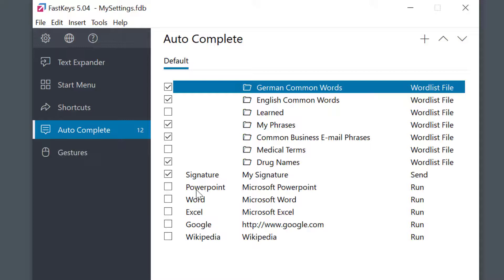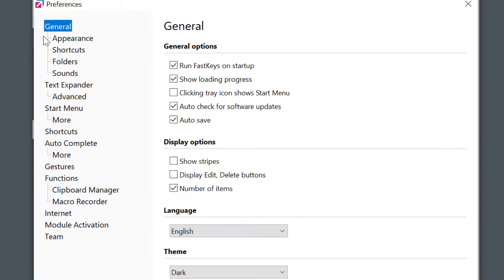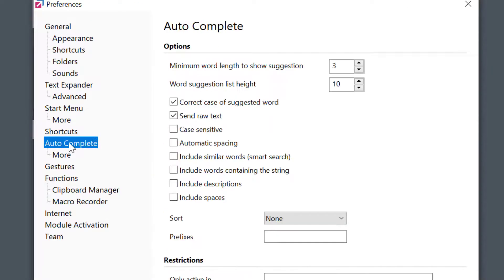It's also very easy to configure. Select the preferences icon and then autocomplete to see many options here. Try them out.